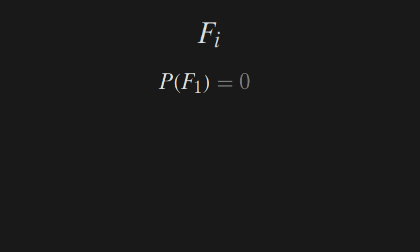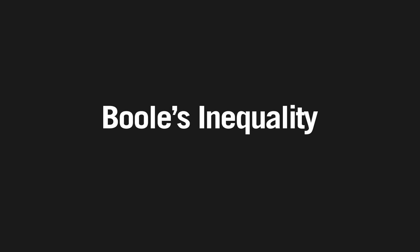So letting fi be the event that marble i is in the jar at t equals 1, we have now shown that the probability of f1 is equal to 0. So we can similarly show that the probability for fi equals 0 for all values i. To do this we just need one more theorem, Boole's inequality.